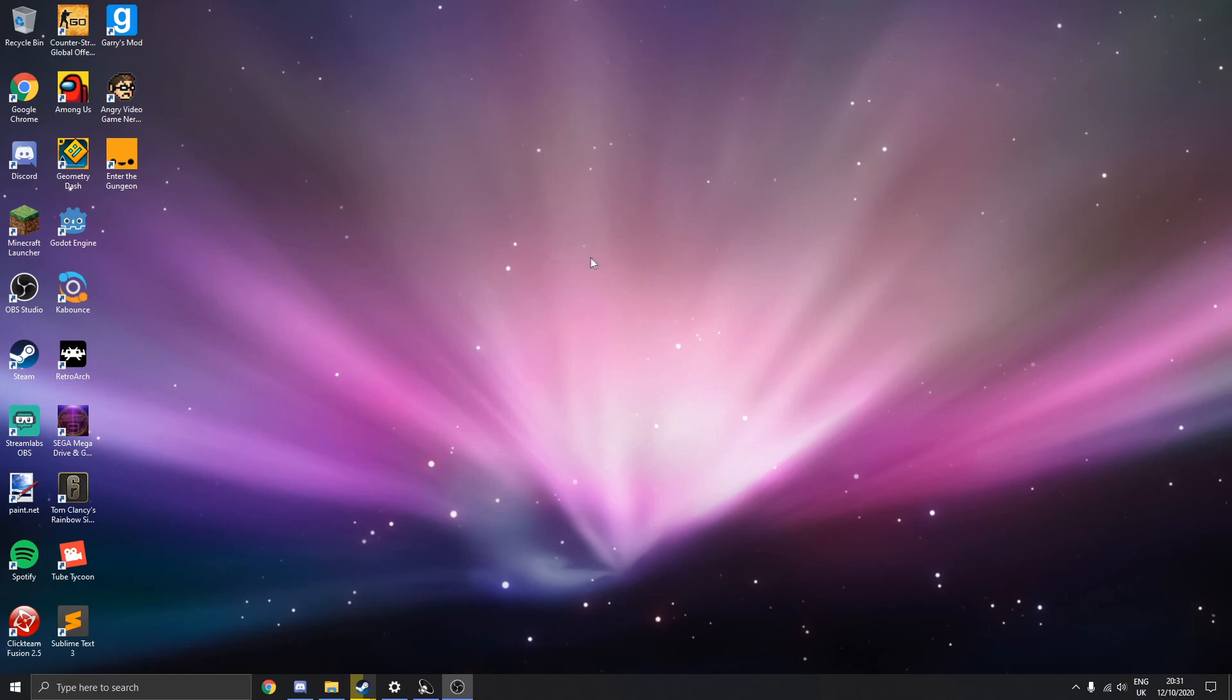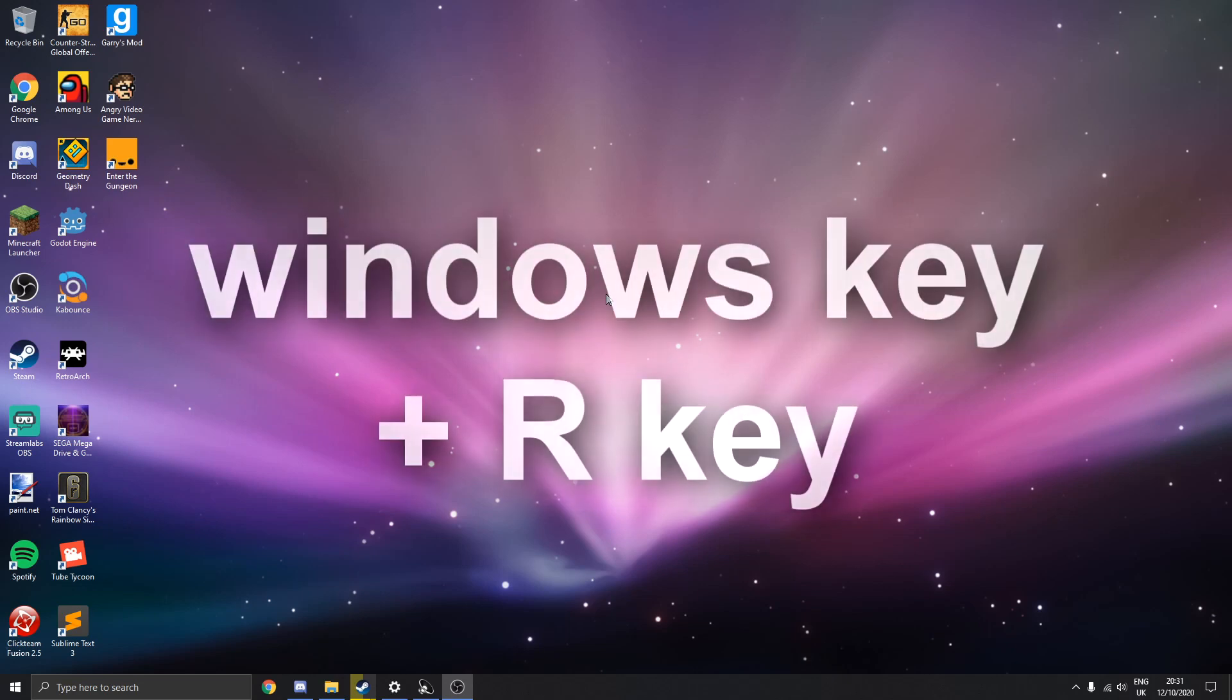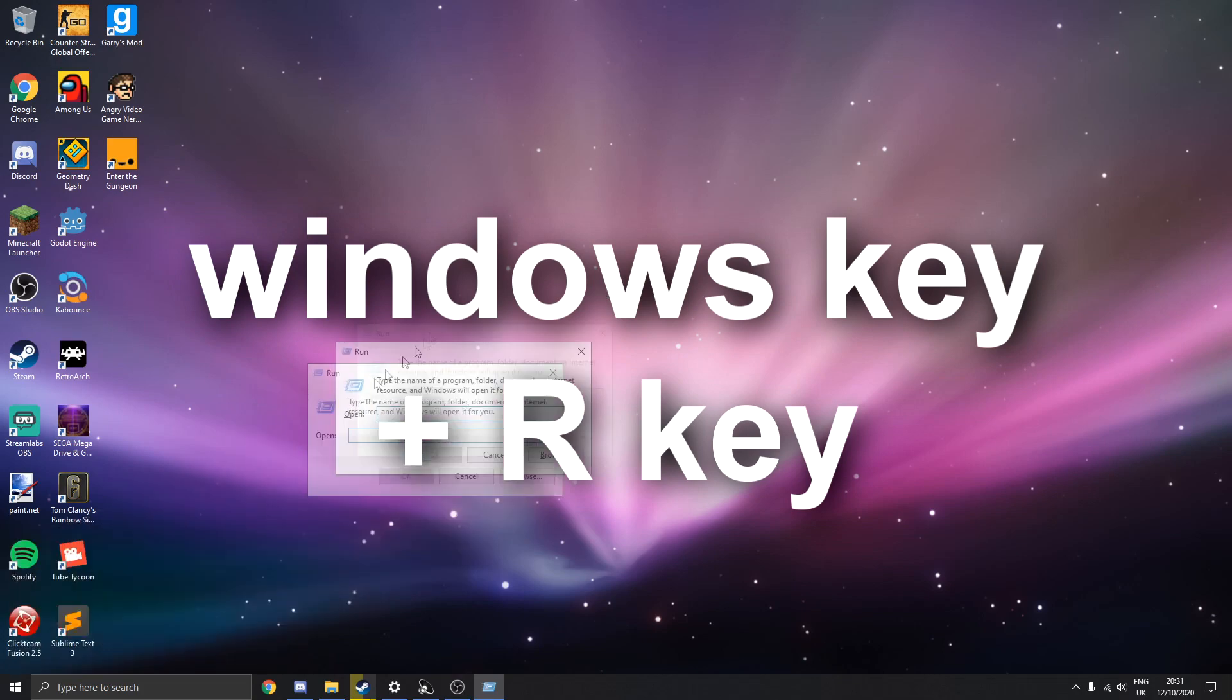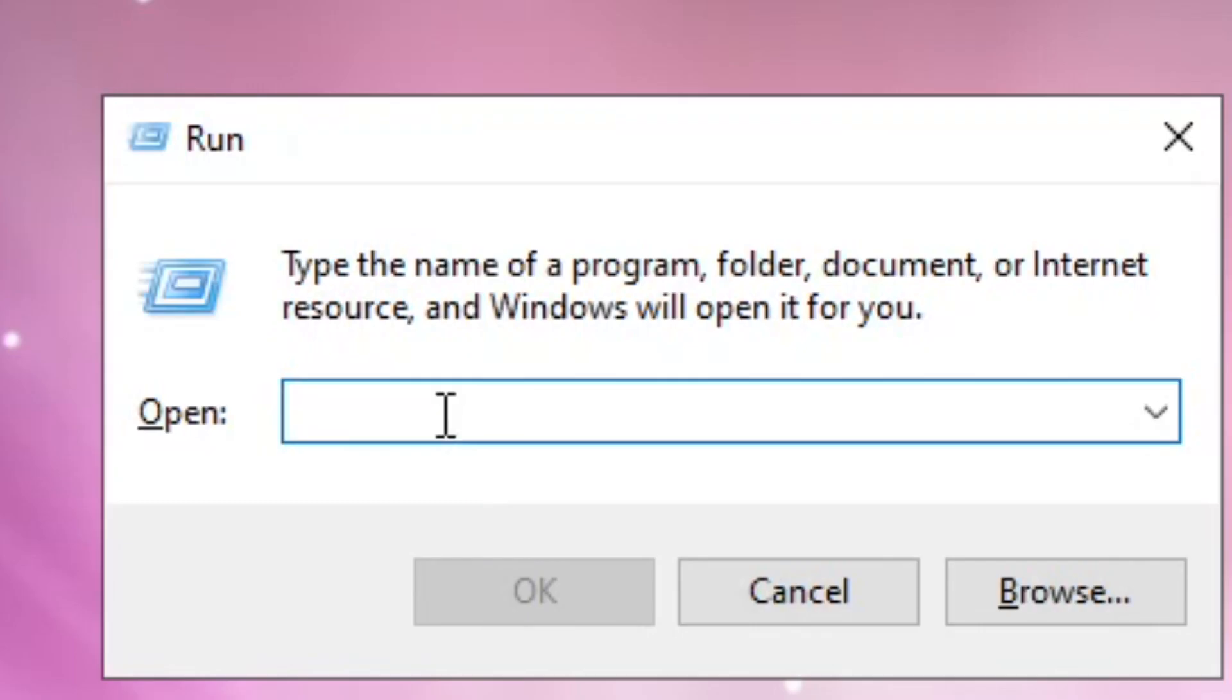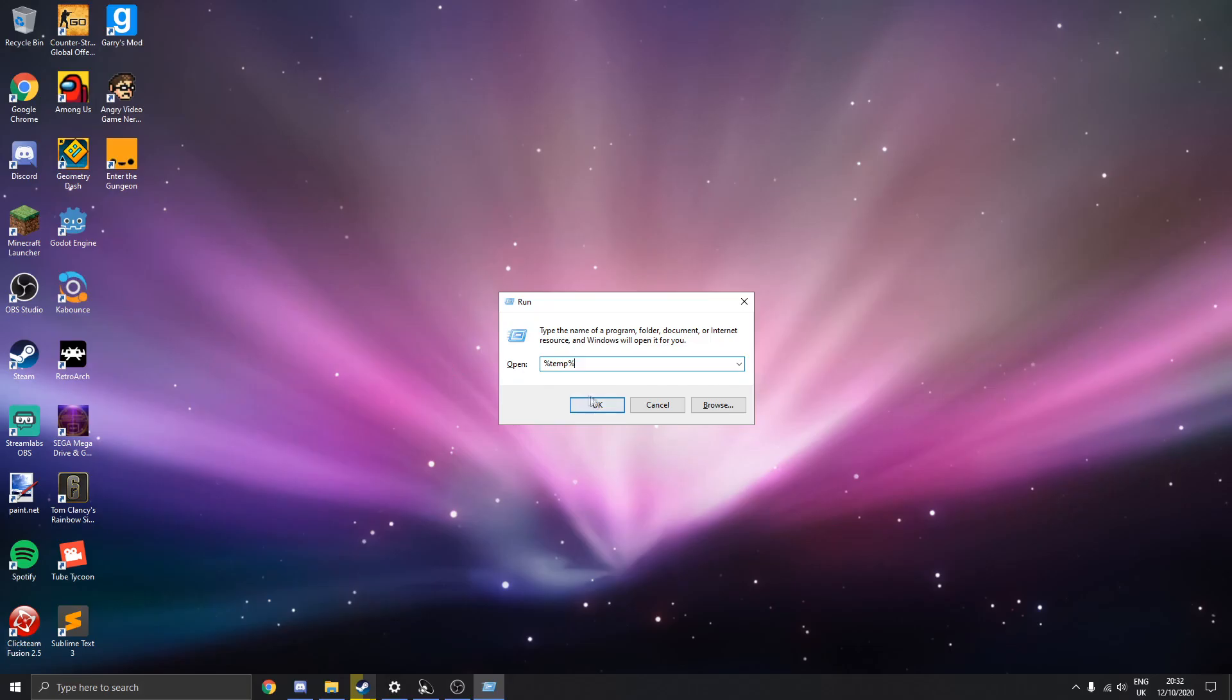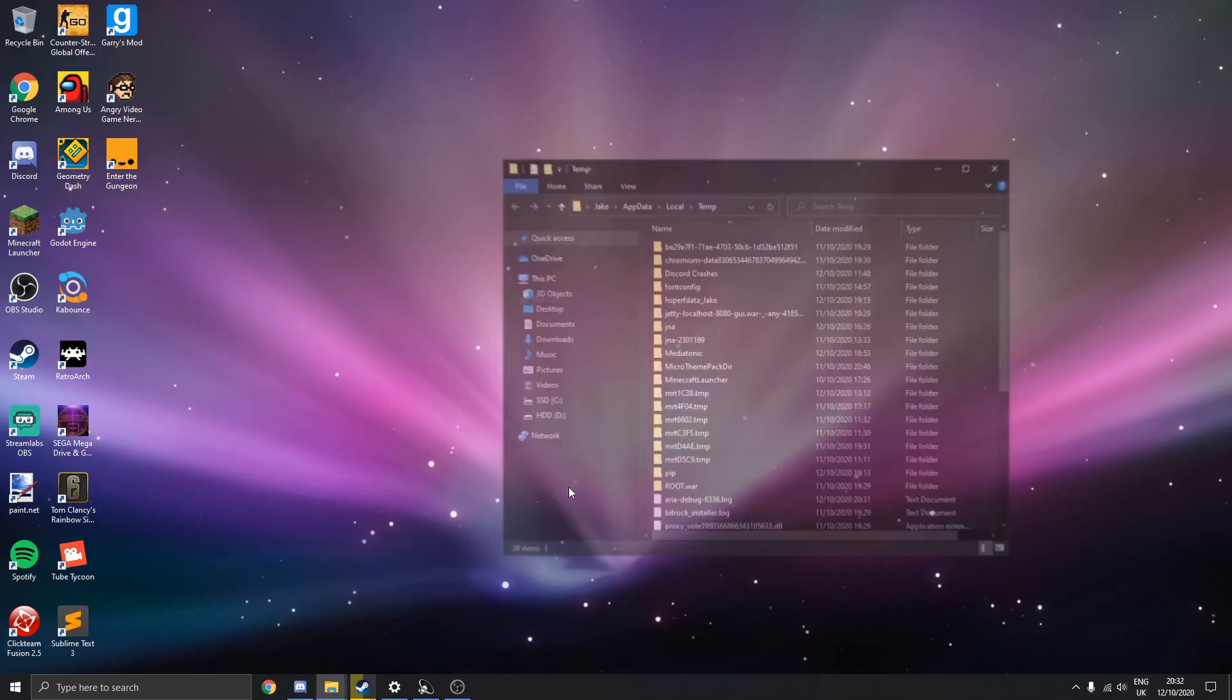We're going to start off with this thing called temporary files. There's a lot of them on your PC that you probably don't need. So what we're going to do is you're going to press the Windows key and R at the same time and this will open up a little run window here and you want to type in %temp% just like that and click OK.